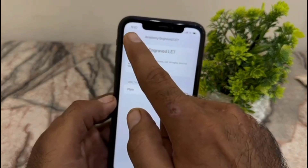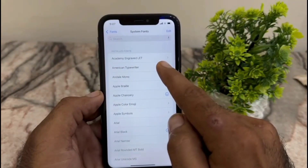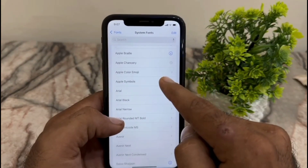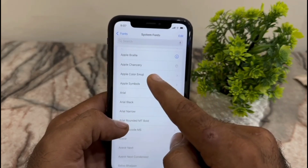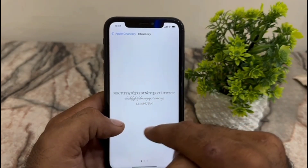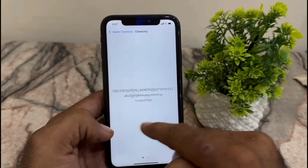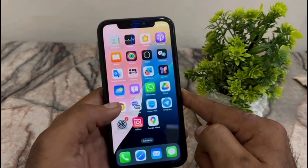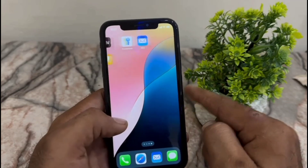You can also download whichever font you want to use. You can see how it appears on screen. If you want a particular one, simply tap on it to download it. You can view a preview of the fonts to see how they look.